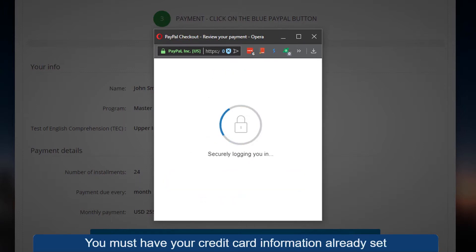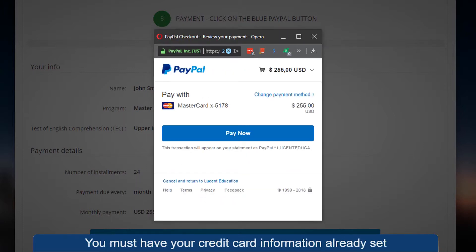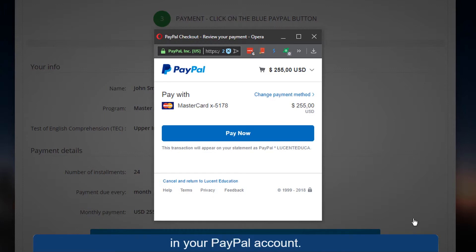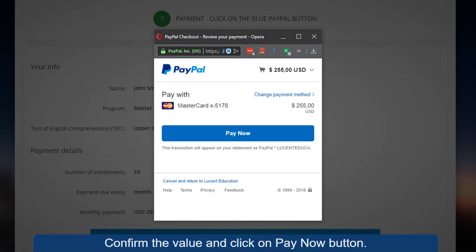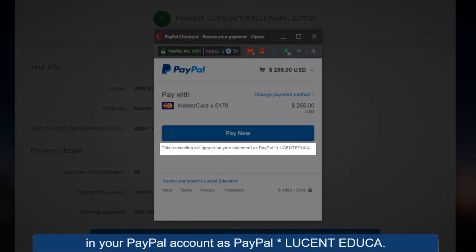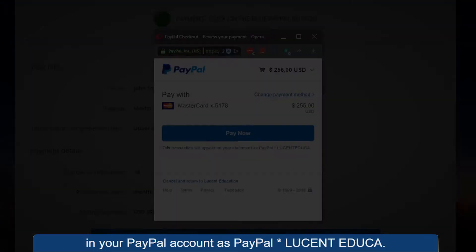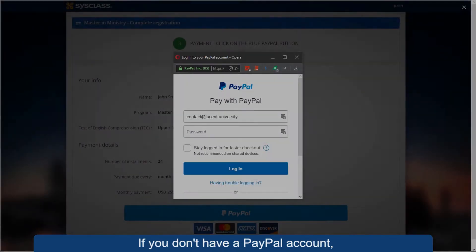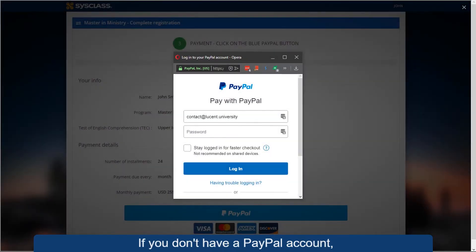You must have your credit card information already set in your PayPal account. Confirm the value and click on the Pay Now button. Check the statement that will appear in your PayPal account as PayPal Lucid Educa.